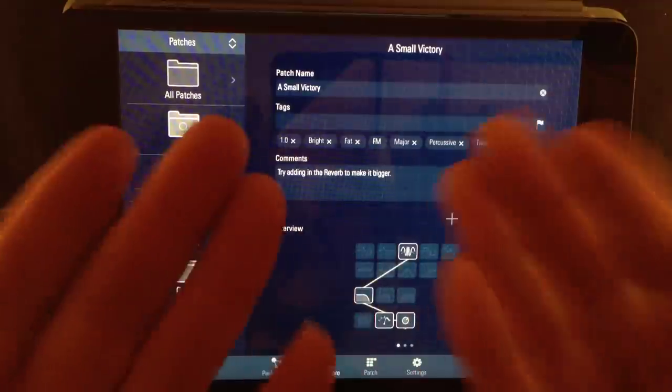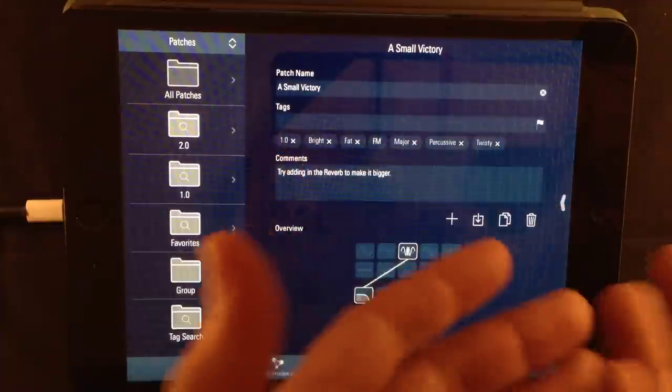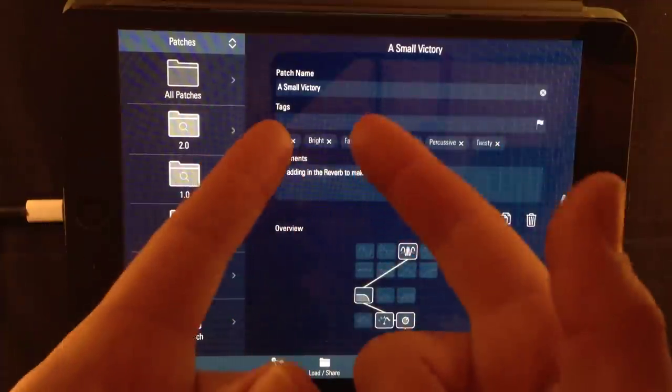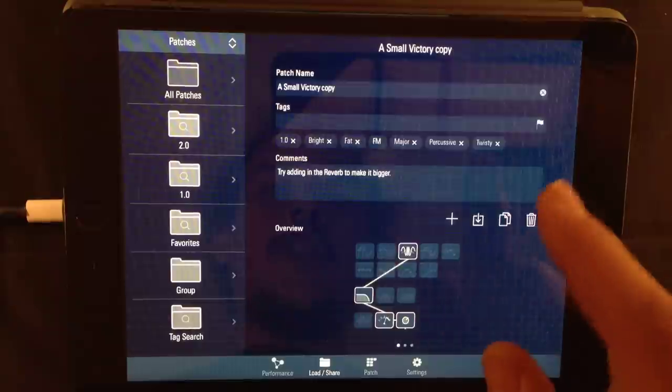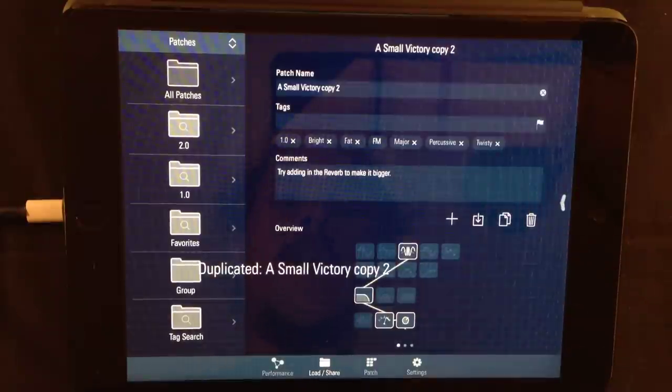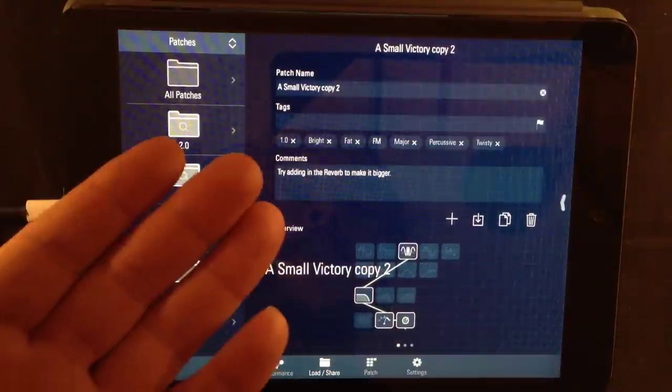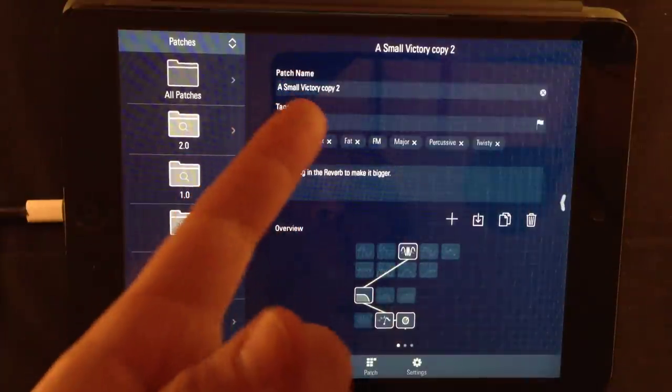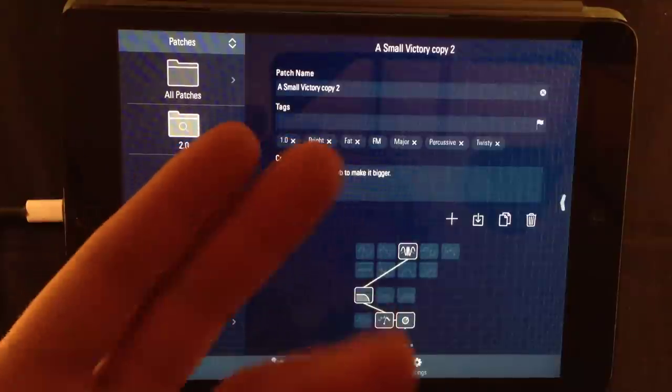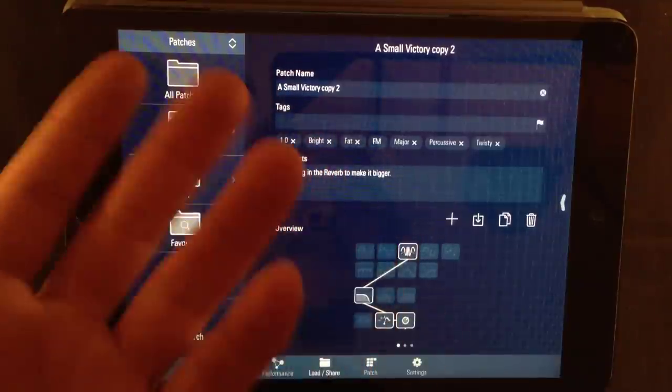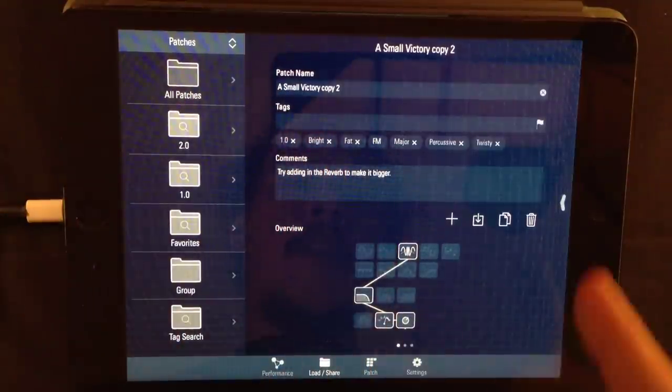Let's say I want to use this, but create another one based upon this preset patch, whatever you might call it. You just hit the copy icon and it will copy it for you. It will also rename it. The first time you do it, it will rename it to copy and then copy two, three, four and so on and so on.